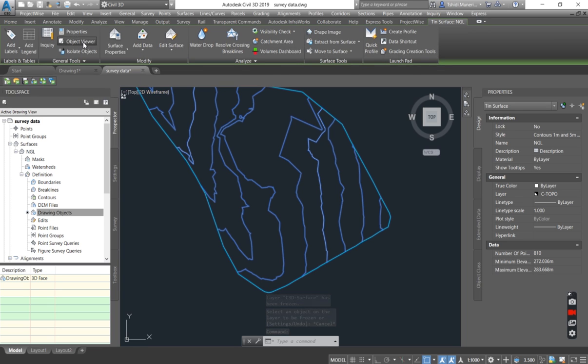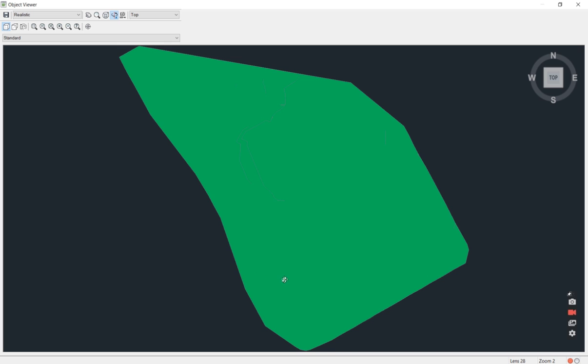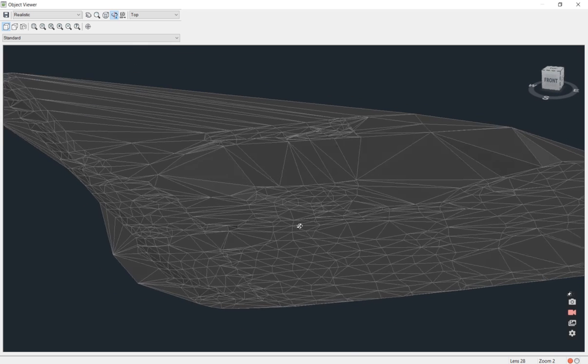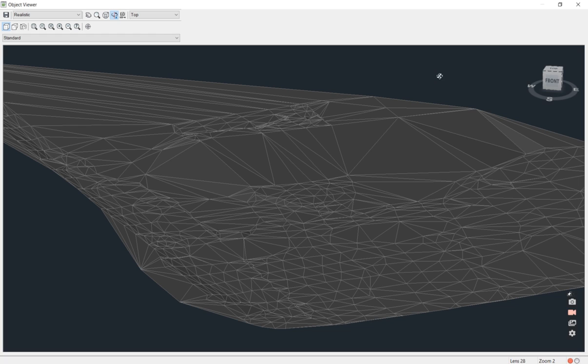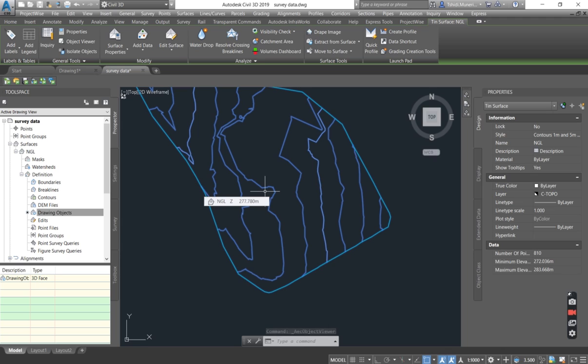You can even go to object viewer just to view. Can you see those are the 3D faces that you got from the survey, but now you have made them to be live. Live means anytime you change something on the surface, it will become live. You can be able to work with it.